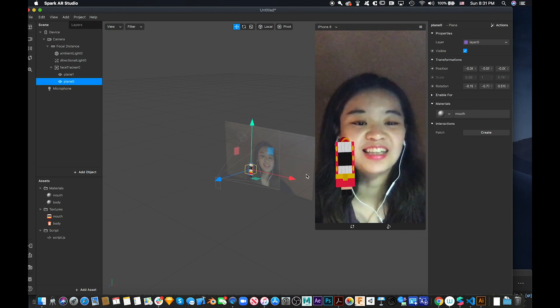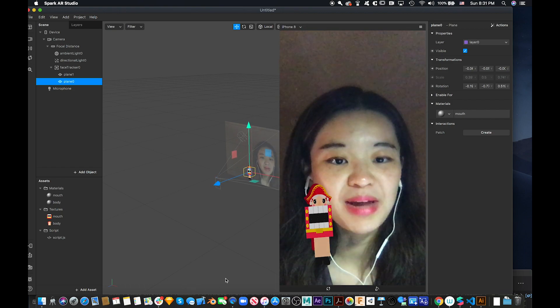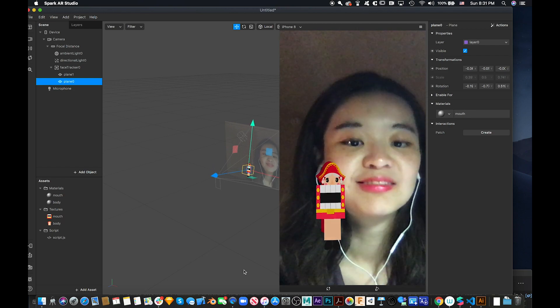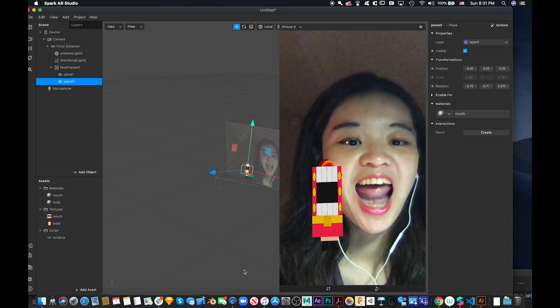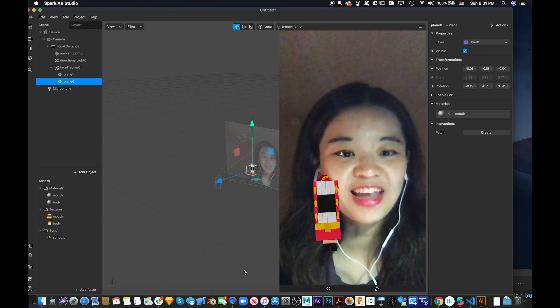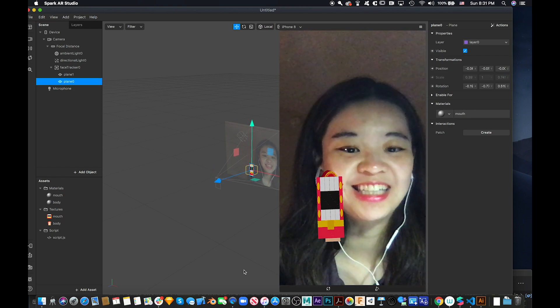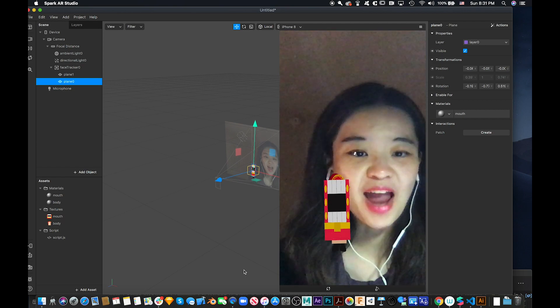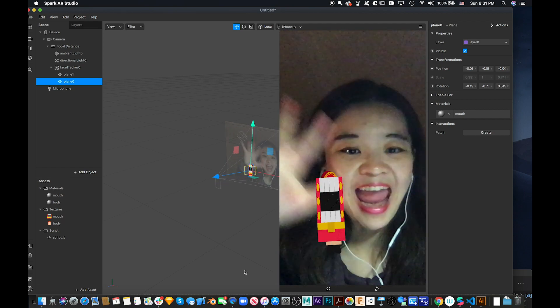Once you put in the script, everything starts working. That's how I made it — it's fun! Thank you for watching, and see you next time. Bye bye!